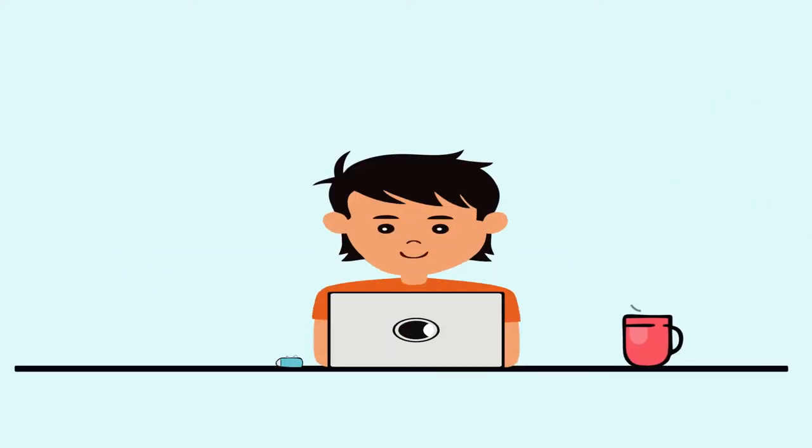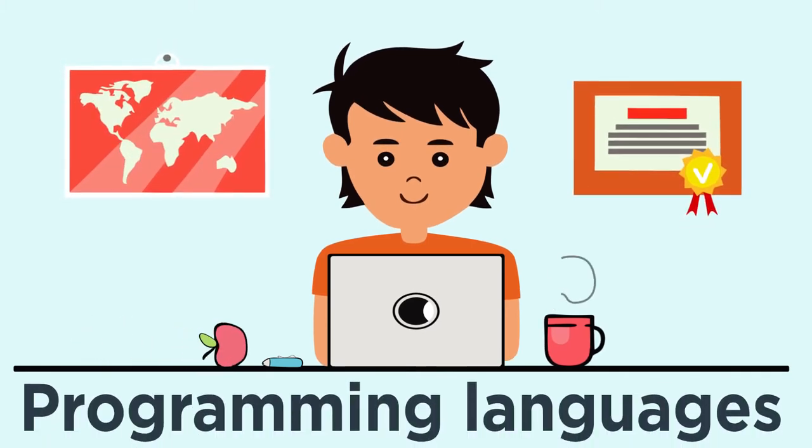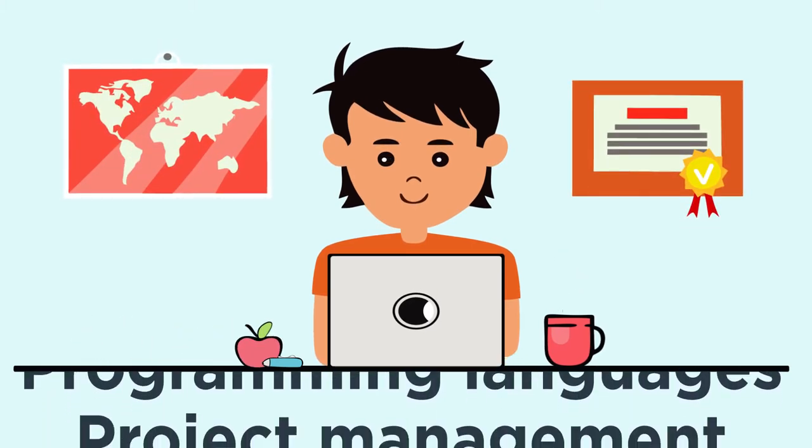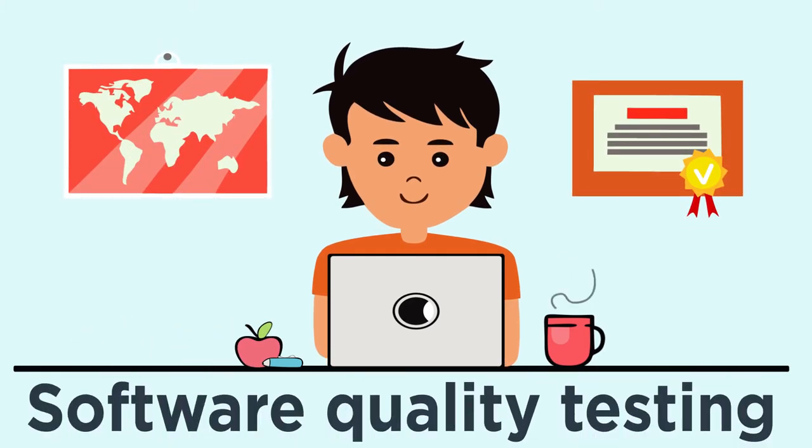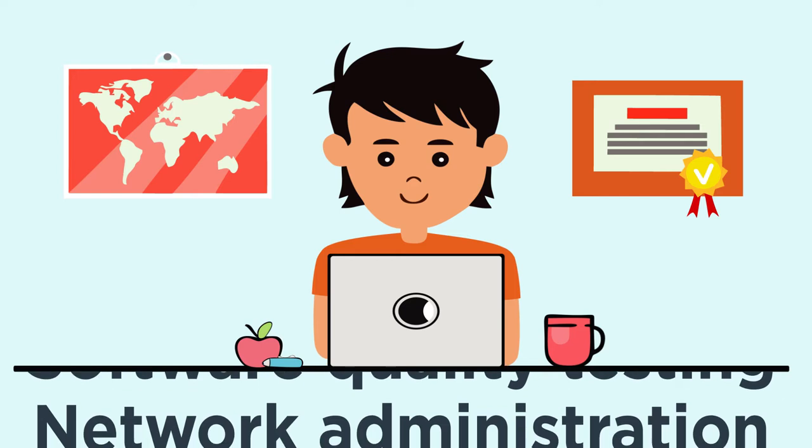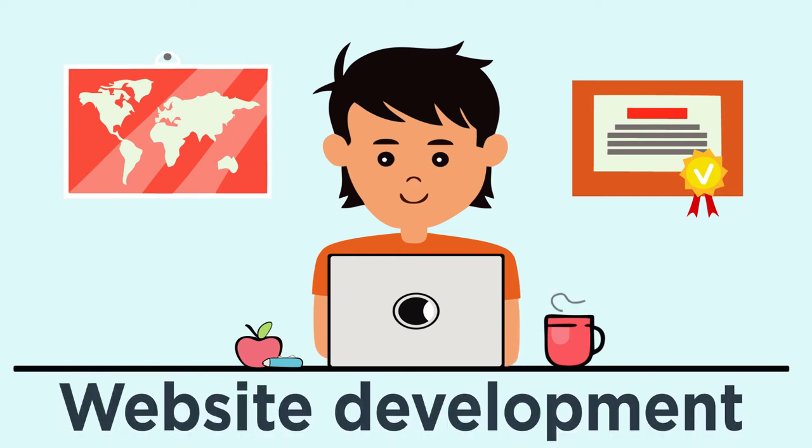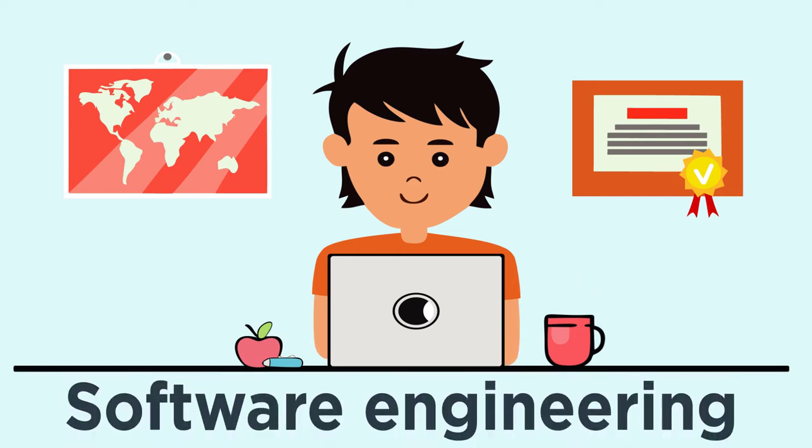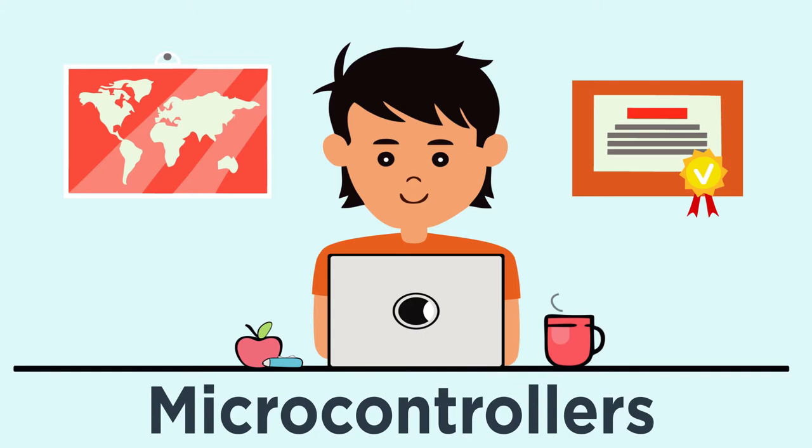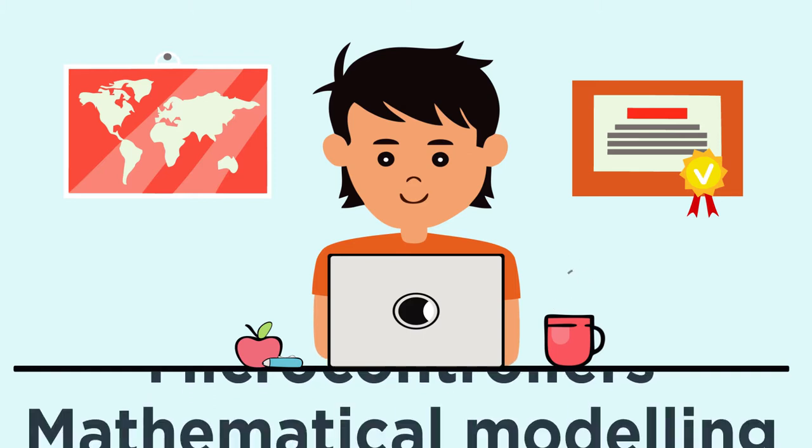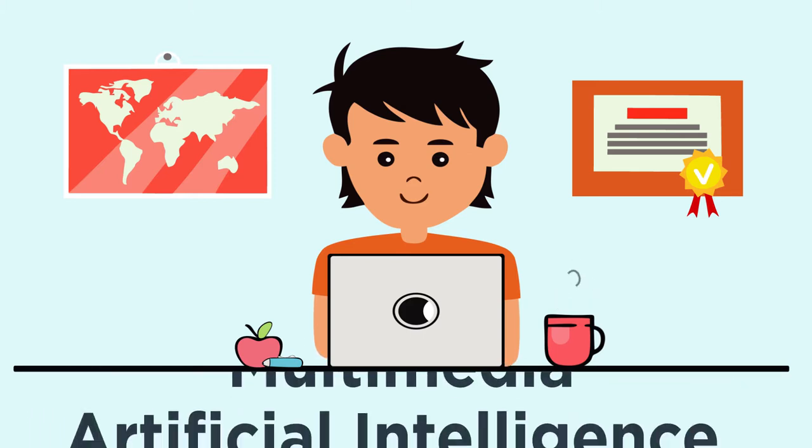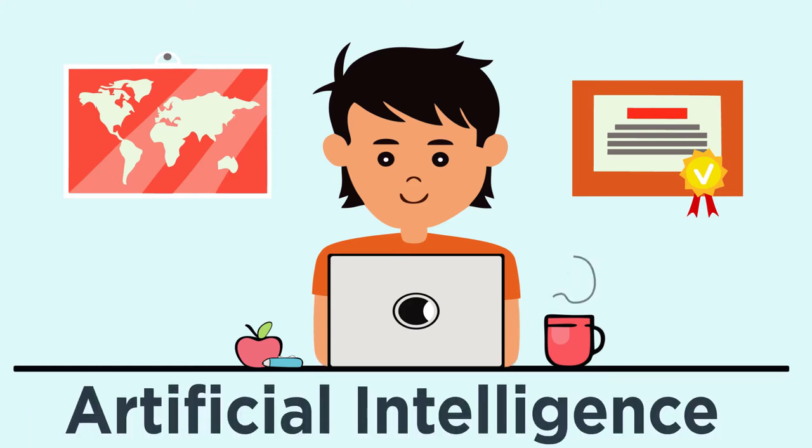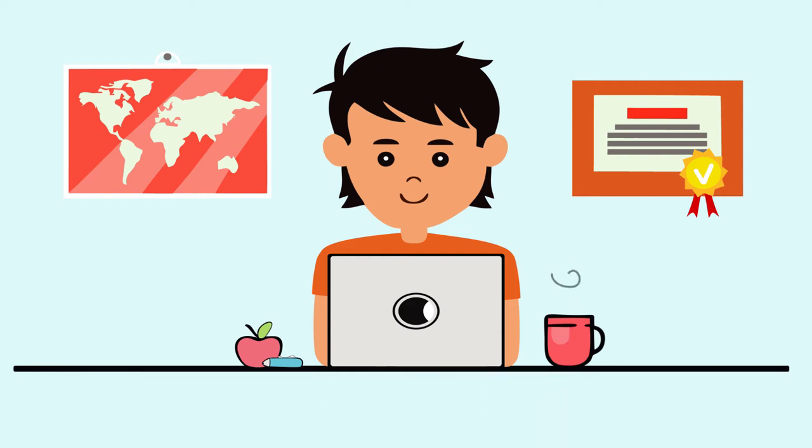The content of the program includes such sciences as programming languages, project management and software quality testing, network administration, website development, software engineering, programming of microcontrollers, mathematical modeling, multimedia, fundamentals of artificial intelligence, and many others.